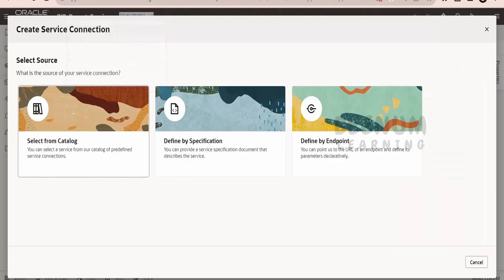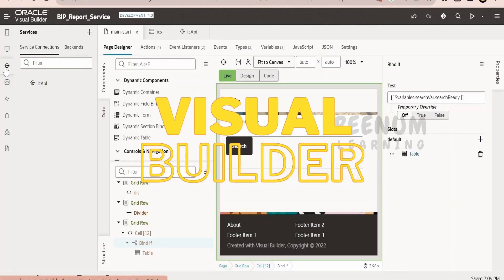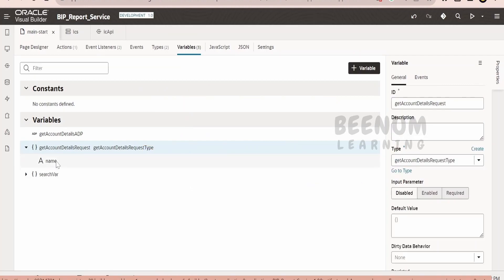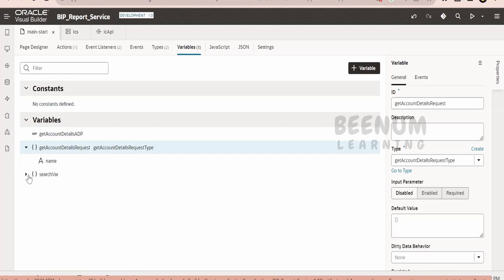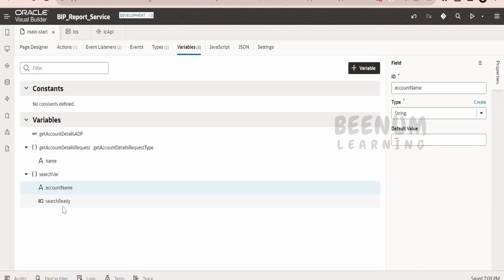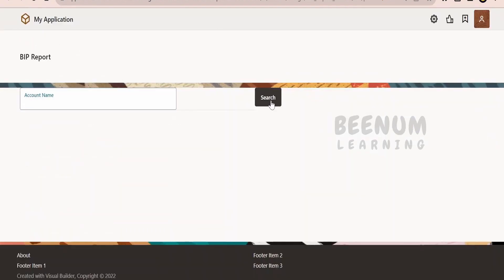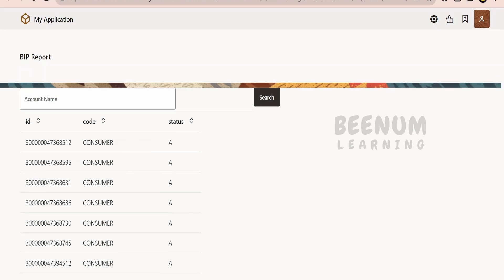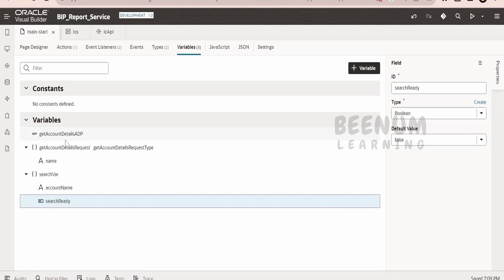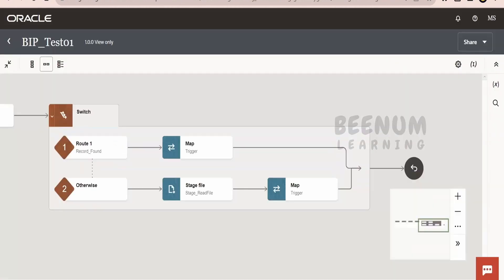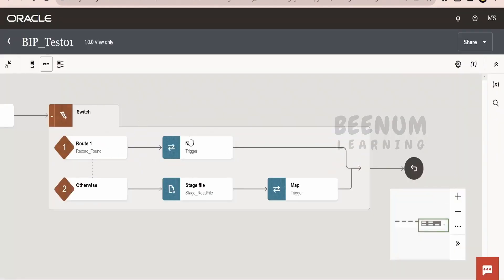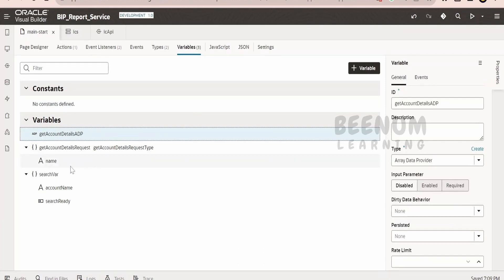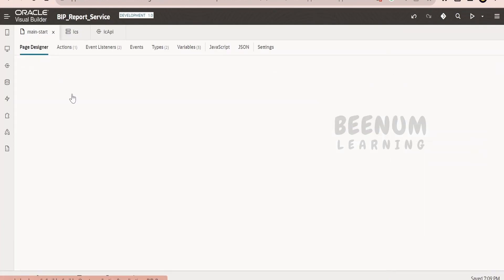Coming to the Visual Builder application — this is a simple webpage I have created with a few variables. One variable holds the parameter, that is whatever the user enters as the name — stored in the search variable account name. The search ready variable is used so that when the user clicks on search, the table component goes off the screen, and when the data is ready the table component is shown again. The account details ADP variable stores the response from our integration, and the request variable holds the request sent to the integration — which accepts only the name parameter.